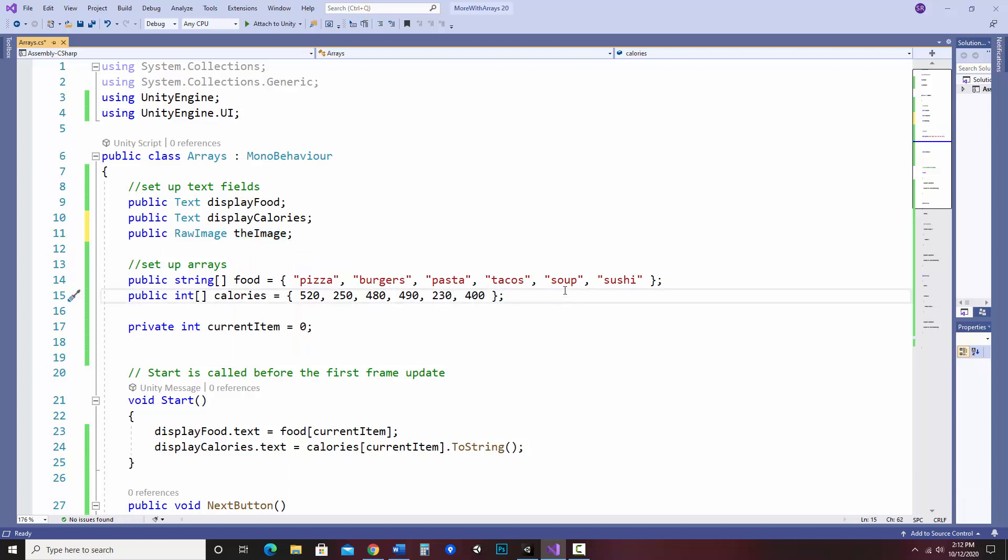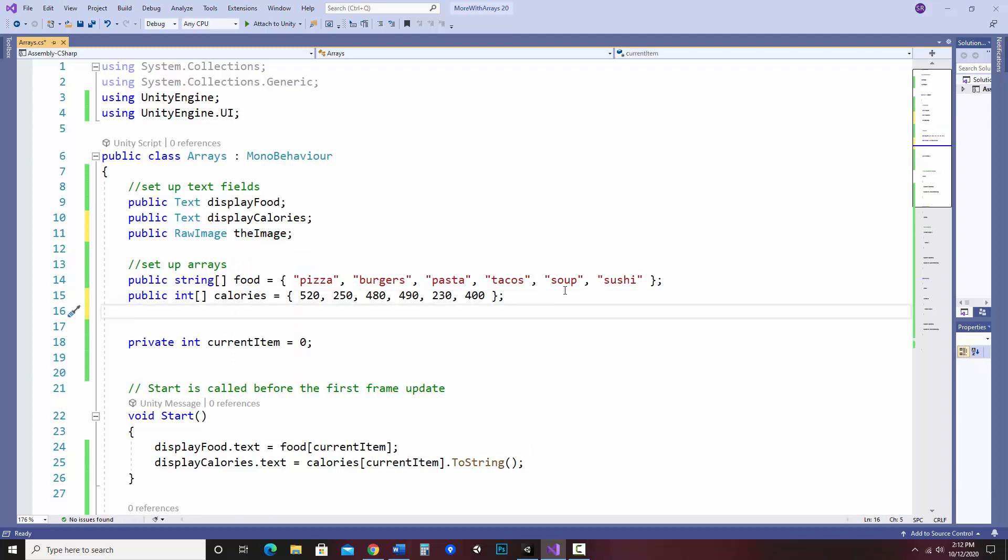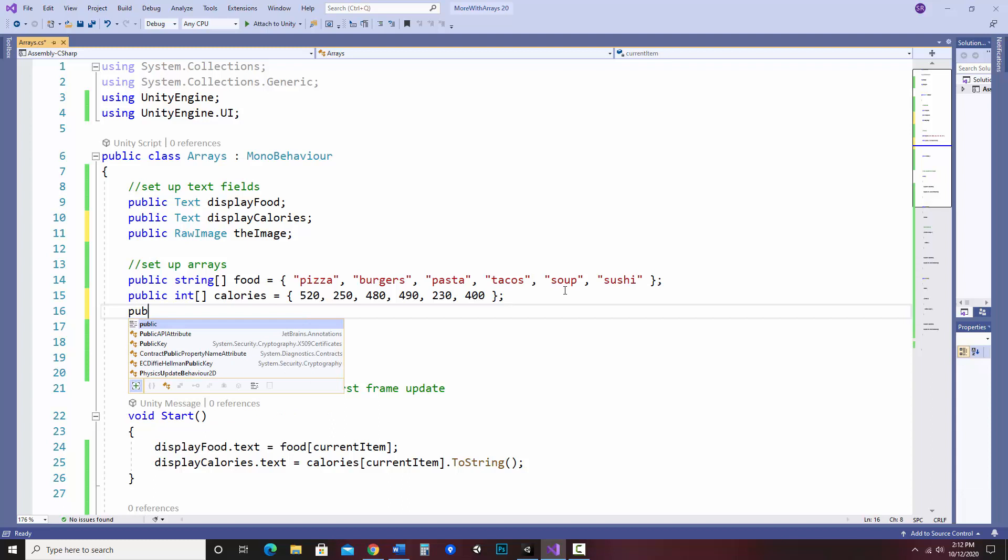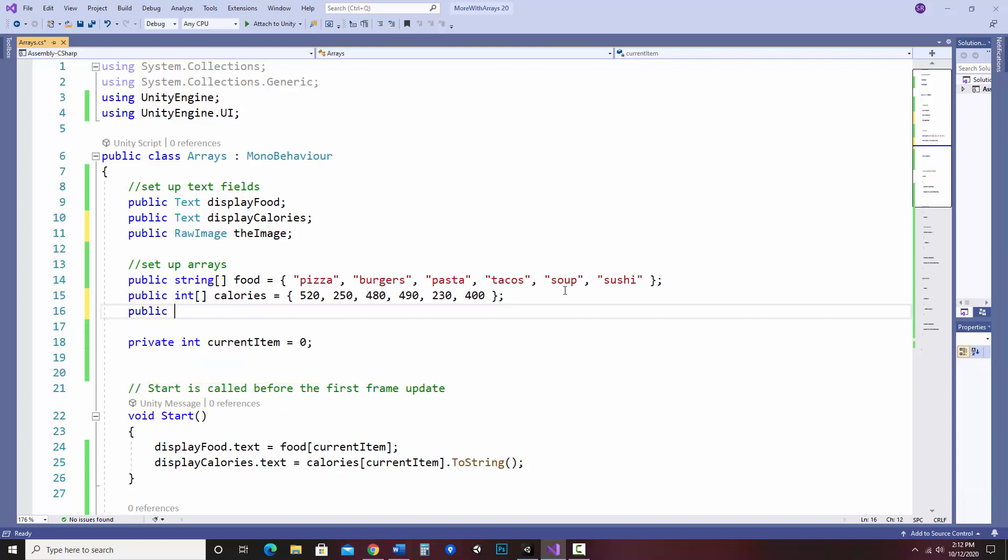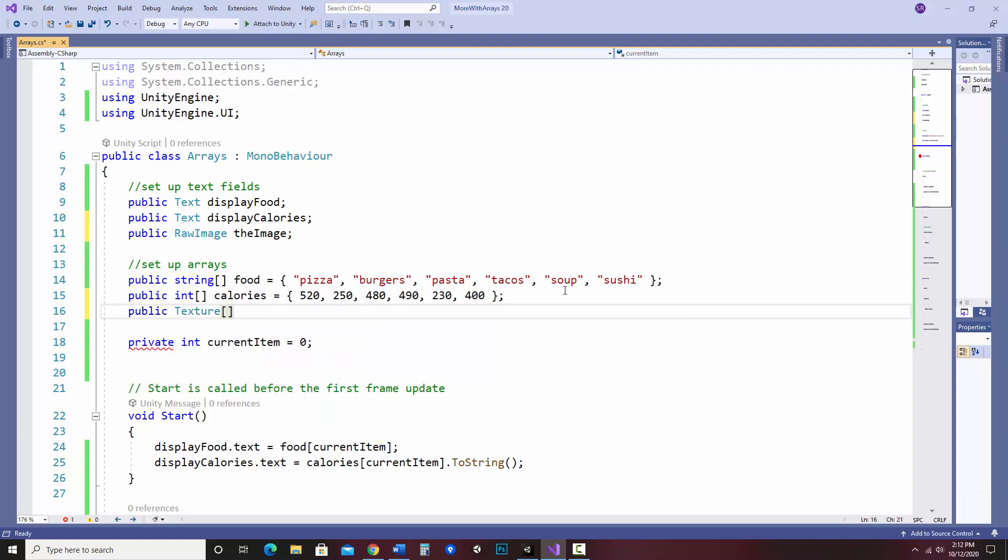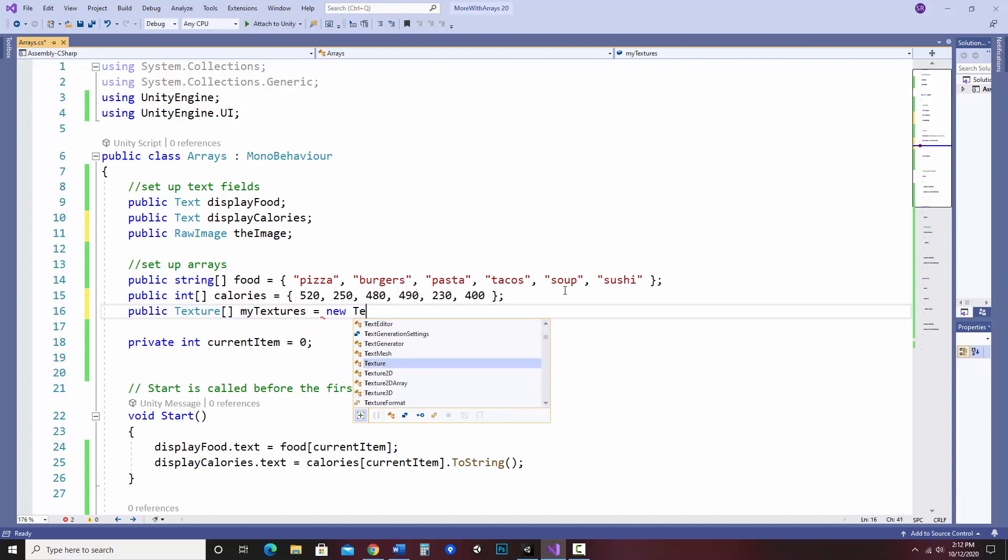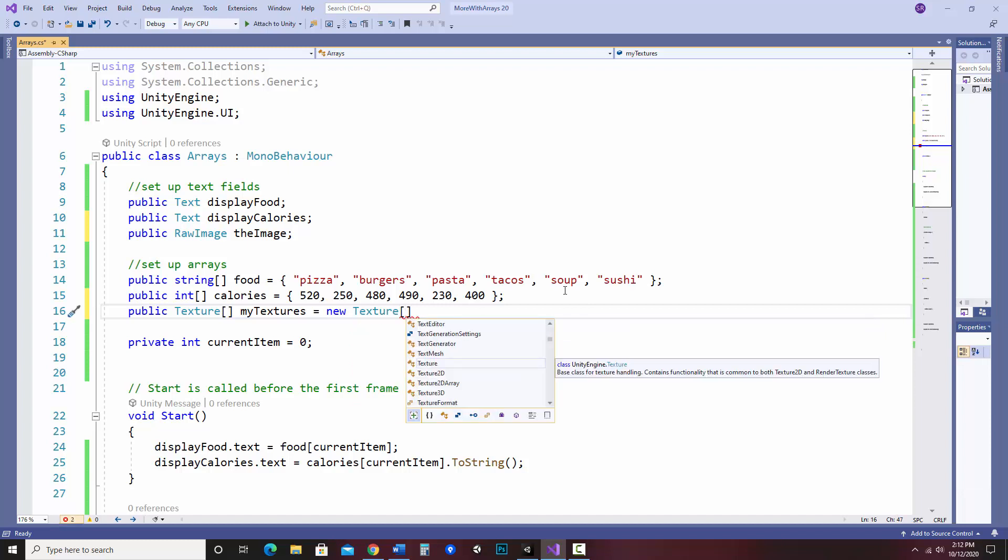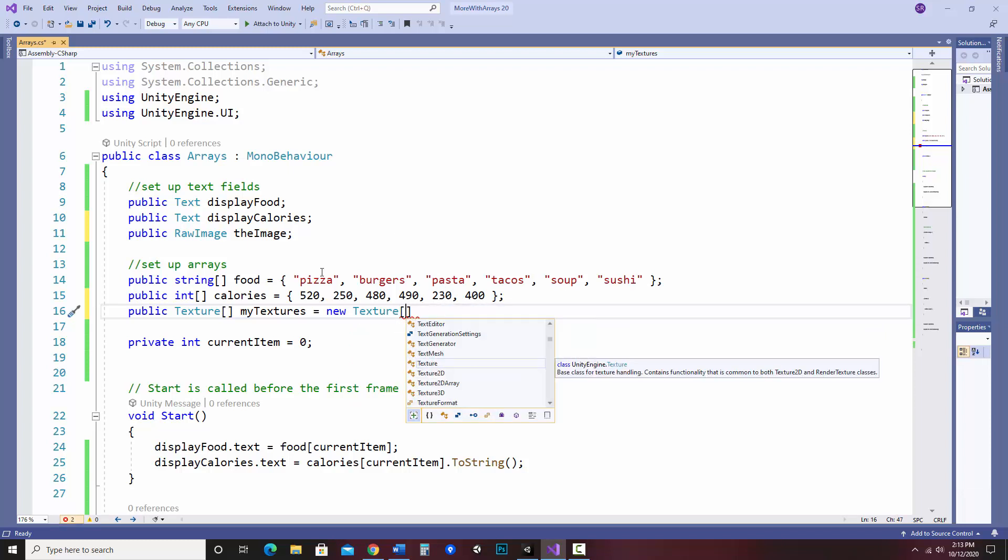So then let's also make an array. What I'm going to do is make a public texture array. So it's of type texture and I'm going to call it my textures. I'm going to say new texture and what I want to do is put in the brackets how many elements I'd like. And in this case I would like six because I'd like it to match up with the amount that are in the other two arrays. So I'm going to go ahead and put six.